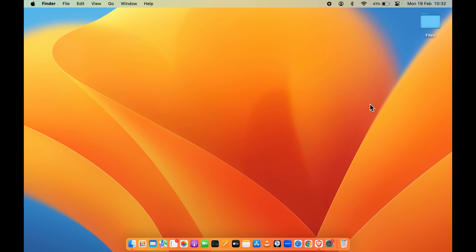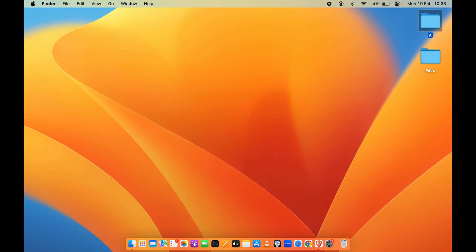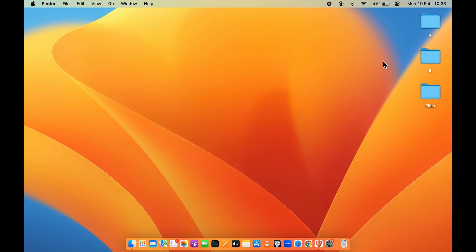The process is very simple. As you can see, I have only one folder on my desktop, so let's create a new folder and rename it as 'B', and let's create another one and rename it as 'B' as well. Now I have a few folders on my desktop, and if I want to hide them —